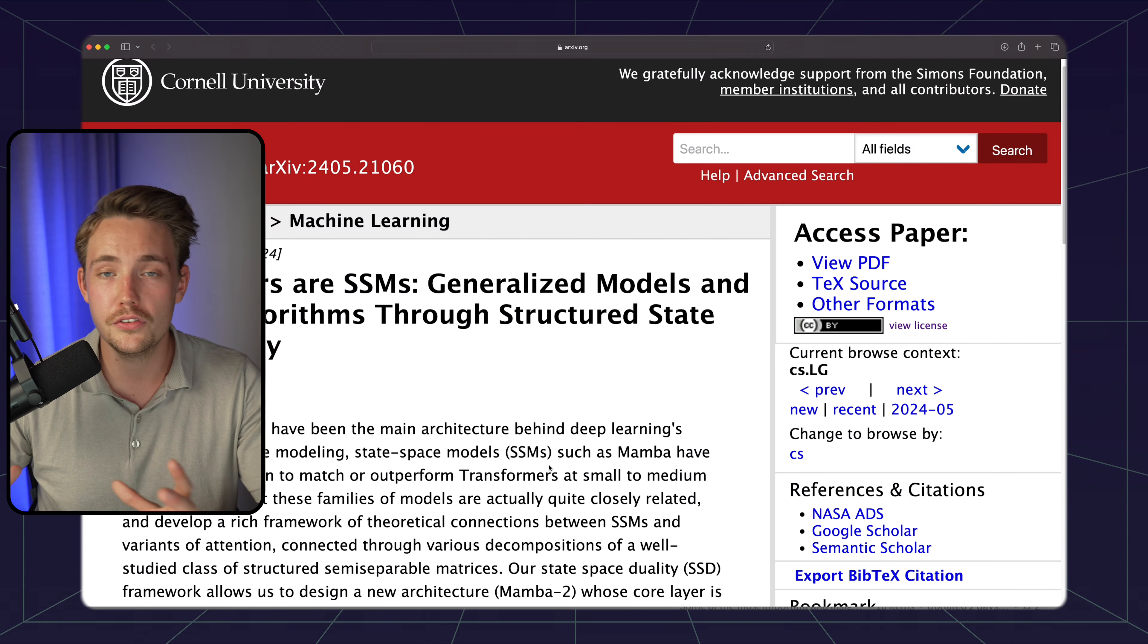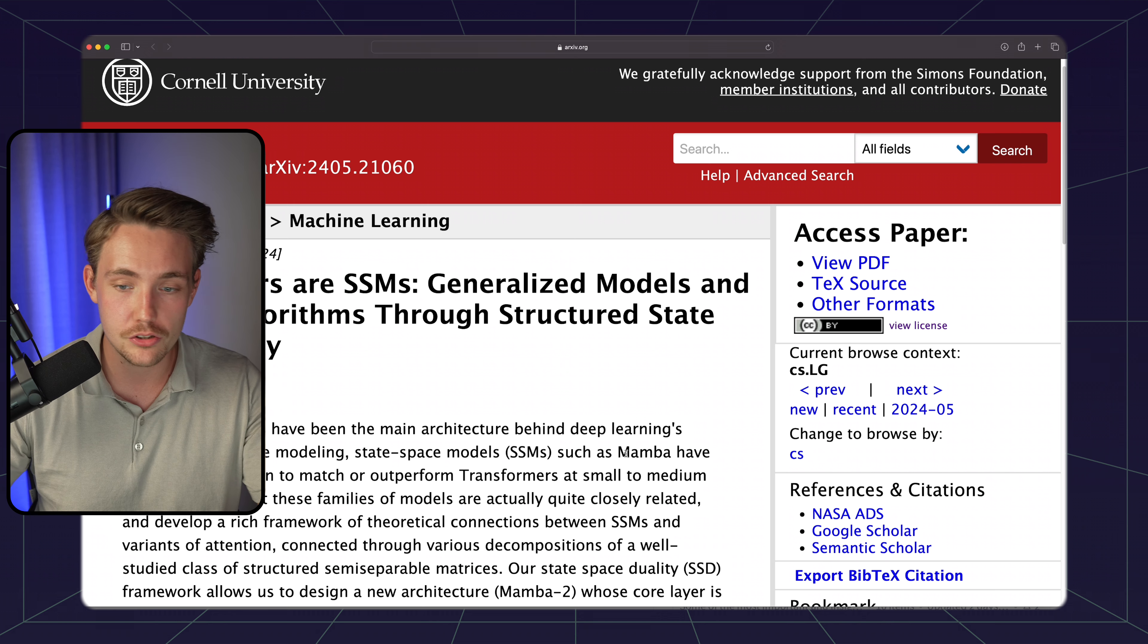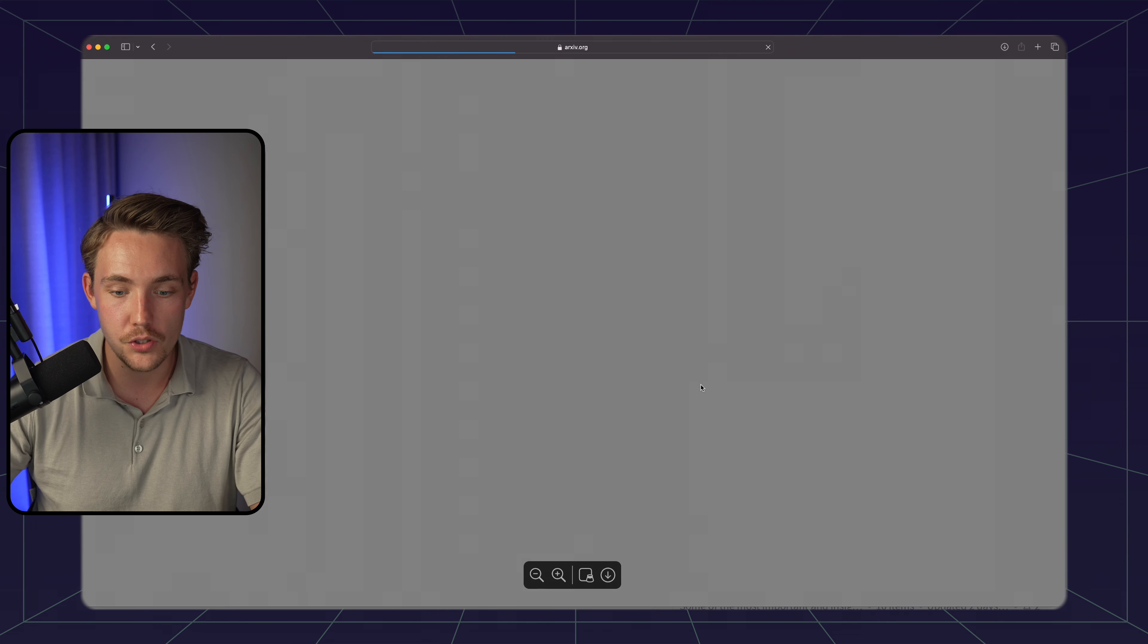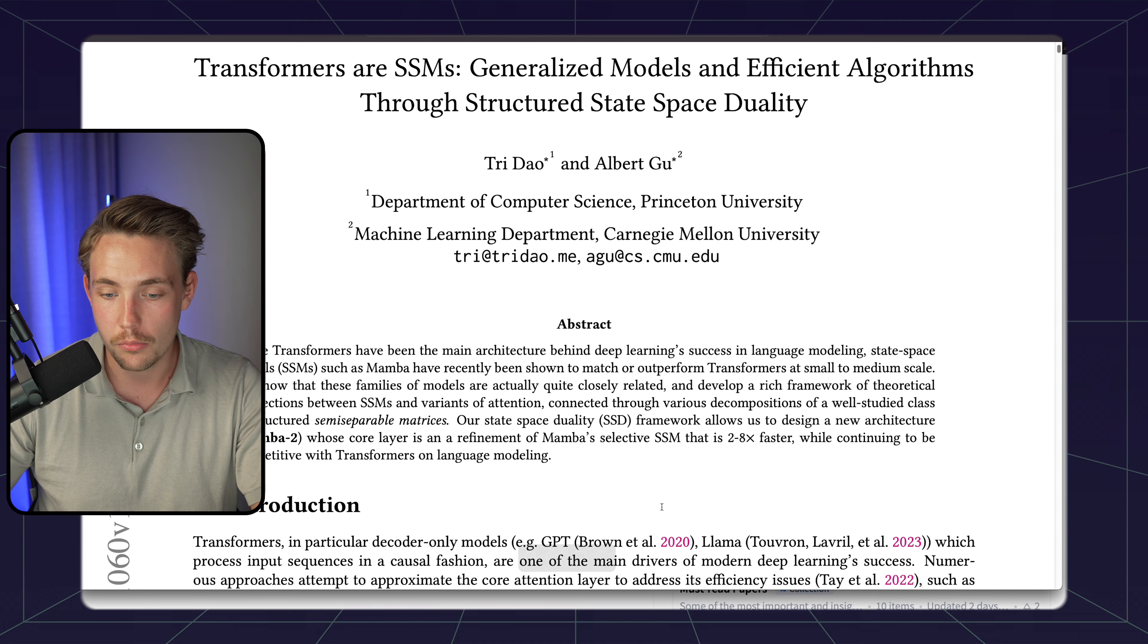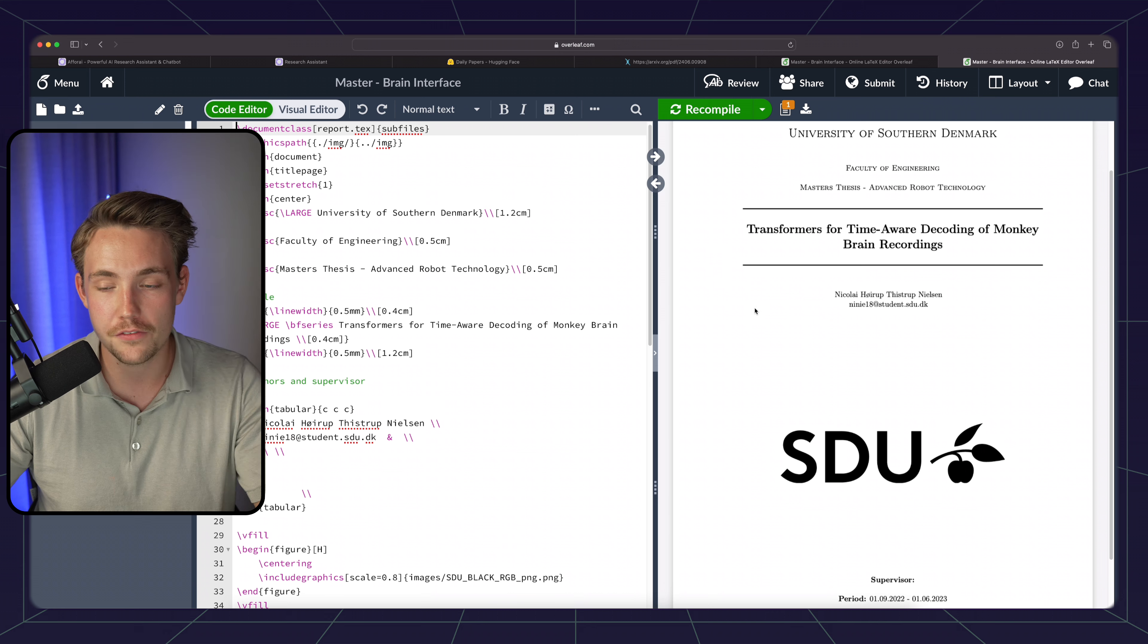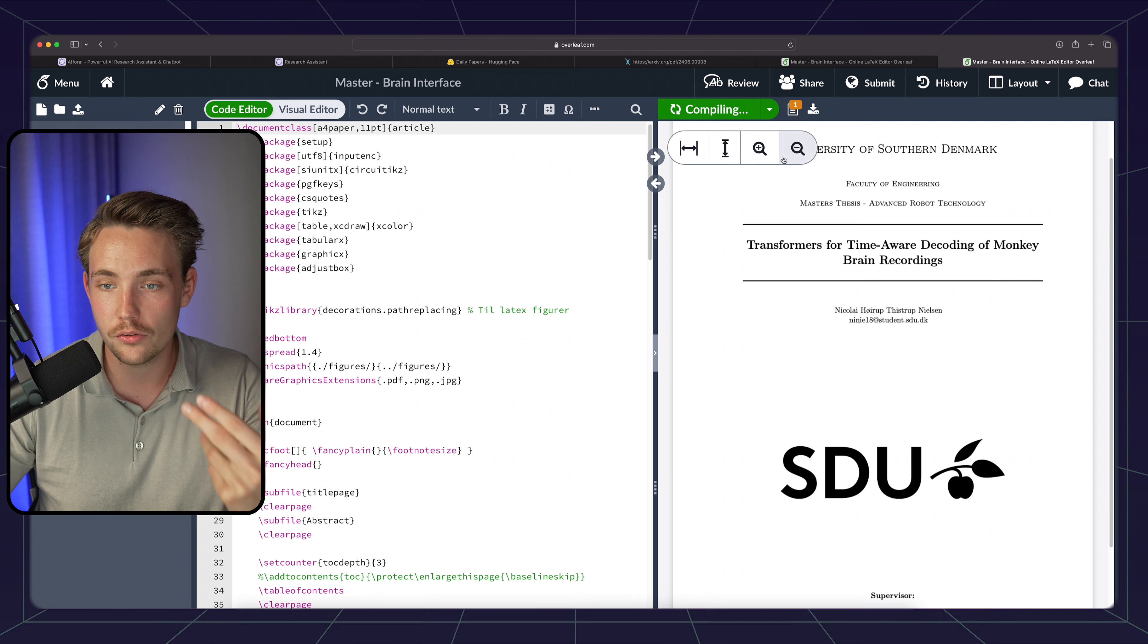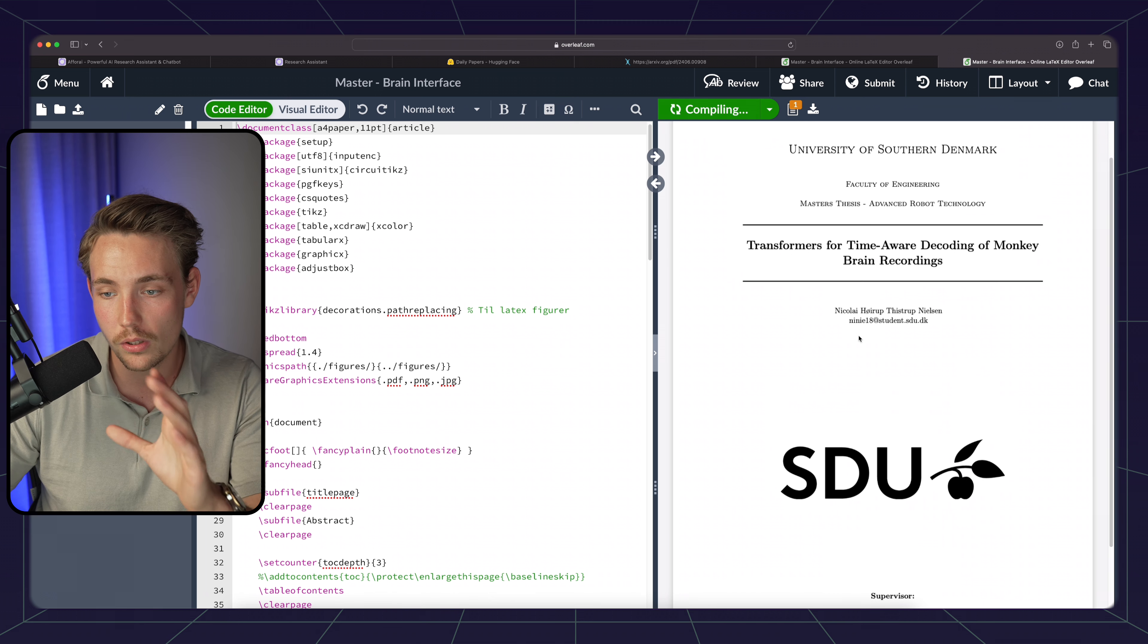So I also have my own master thesis here. Let me just go into that one. I'm using Overleaf to write that. I'm just going to compile the report, download the PDF file. I already have a video covering my master thesis, so definitely check that one out as well.